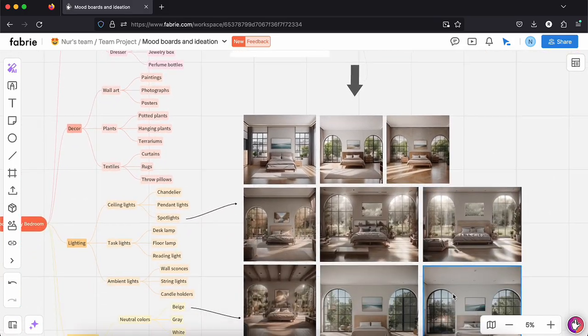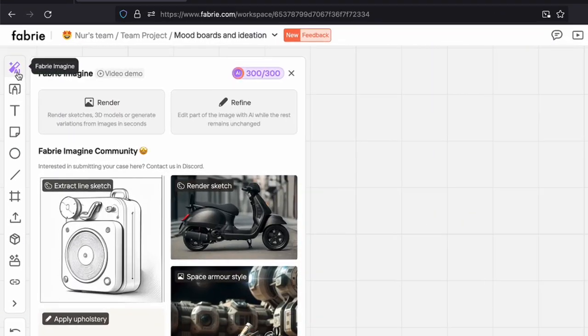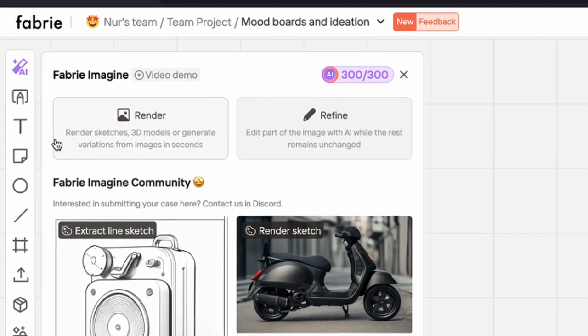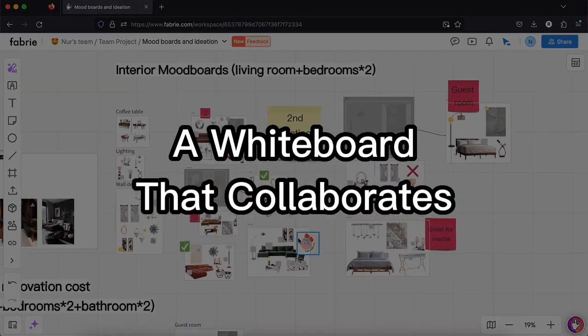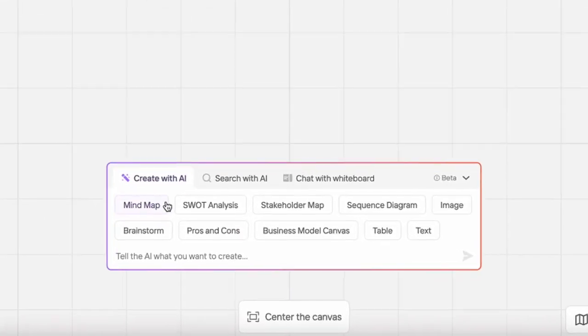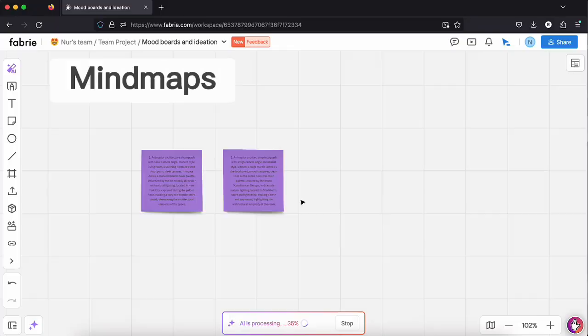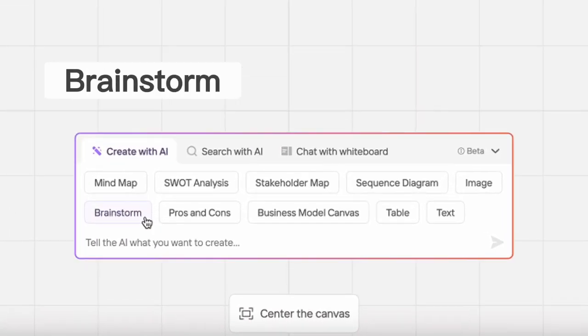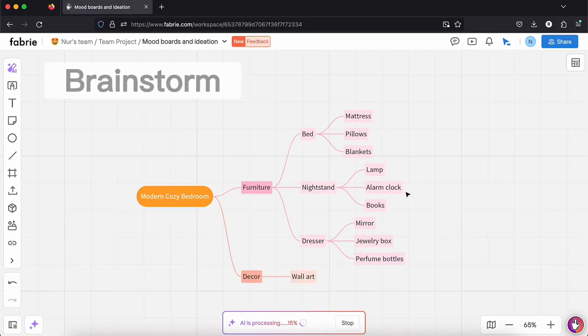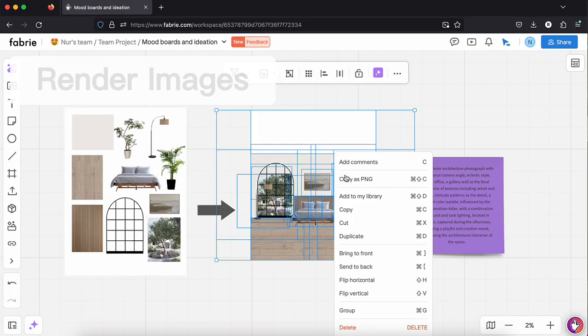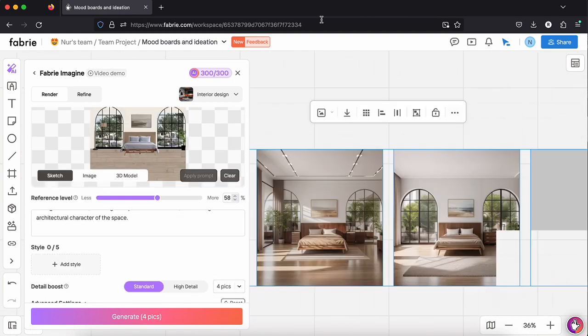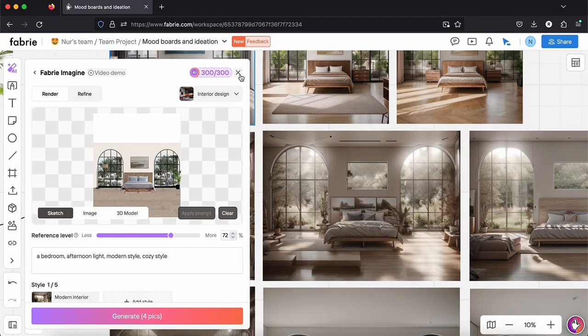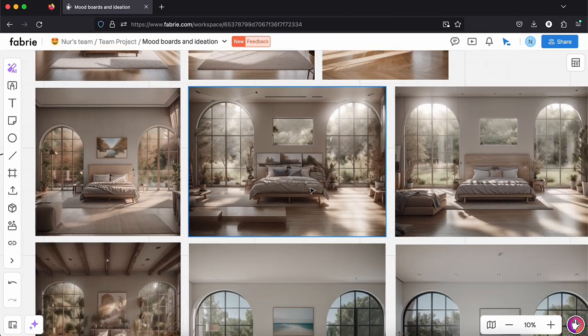Imagine having a whiteboard that not only captures your ideas but actually collaborates with you thanks to AI integration. You can automatically generate mind maps, brainstorm ideas and render images from your mood boards, all within one platform, and the results are pretty impressive.